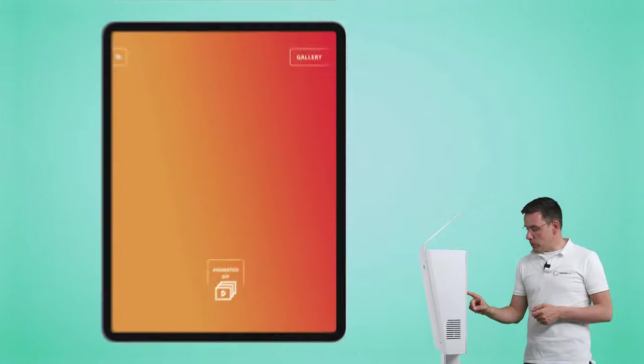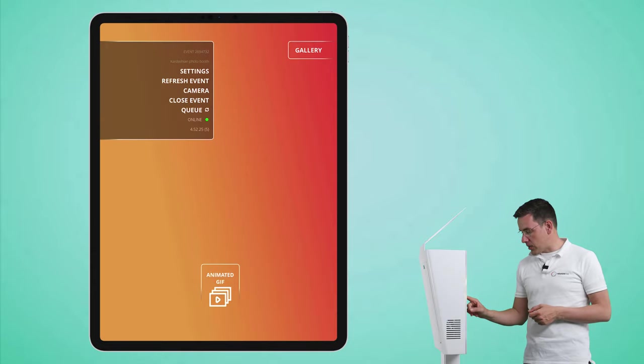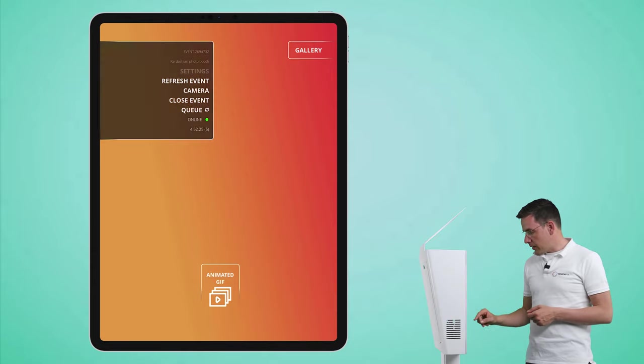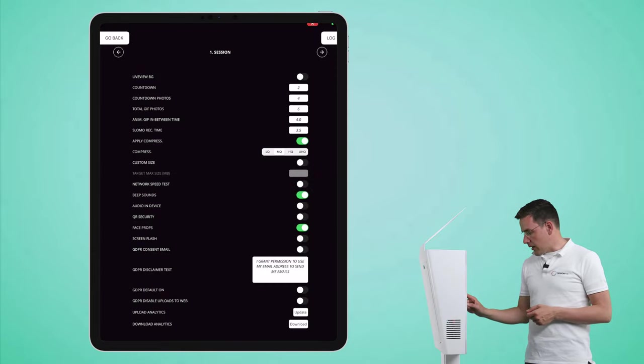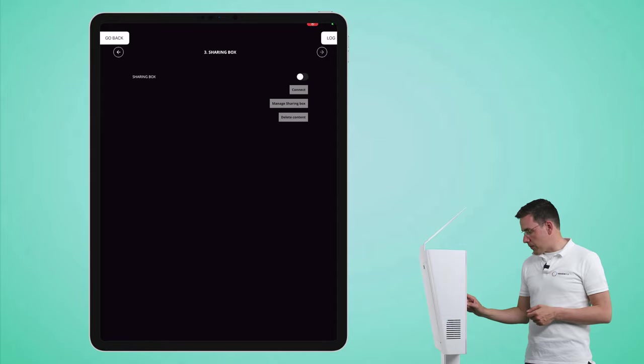I downloaded the TouchPix app and I activated this event by scanning the QR code, so let's go into the settings now. So I tap on the hamburger menu item, I tap on settings, and I go to menu item number five.